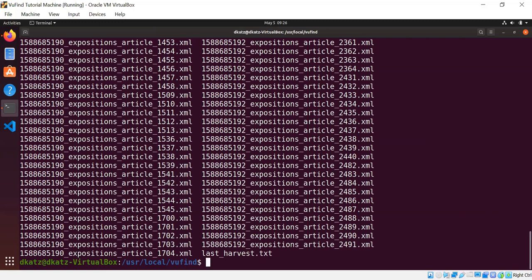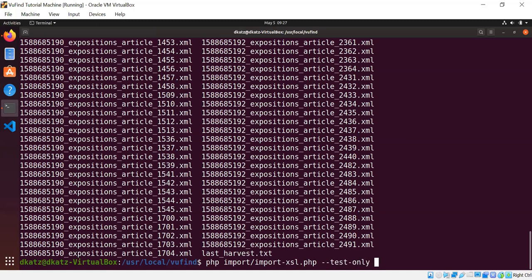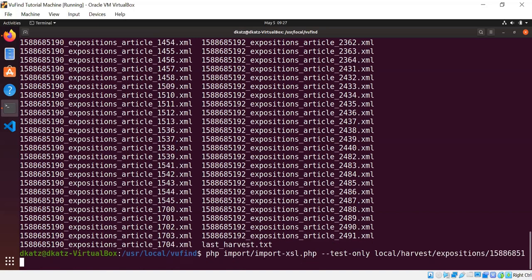So now we're ready to put all these pieces together. We have a directory full of XML files in Dublin Core format. We have an XSLT and we have a properties file. So there is a command line tool that comes with ViewFind called import-xsl.php. So it's php import/import-xsl.php. And this has a nice --test-only mode that you can use if you want to see what it does without actually writing anything into Solr. So I'm going to use that for the first run here just to demonstrate what's happening. So the first parameter to this command is the name of an XML file. So I'm going to choose just one of these files more or less at random.